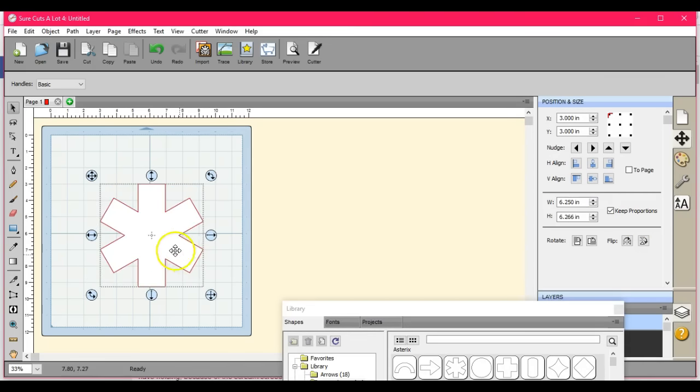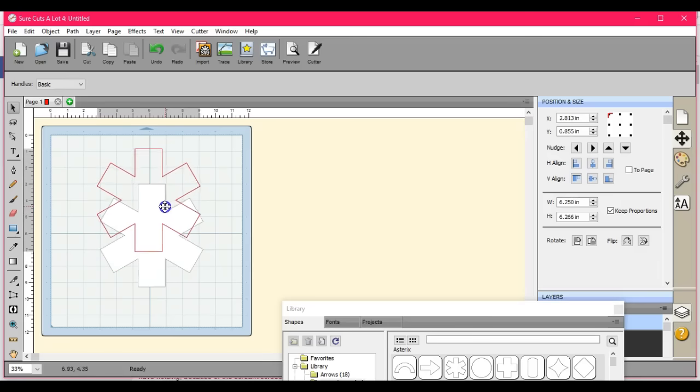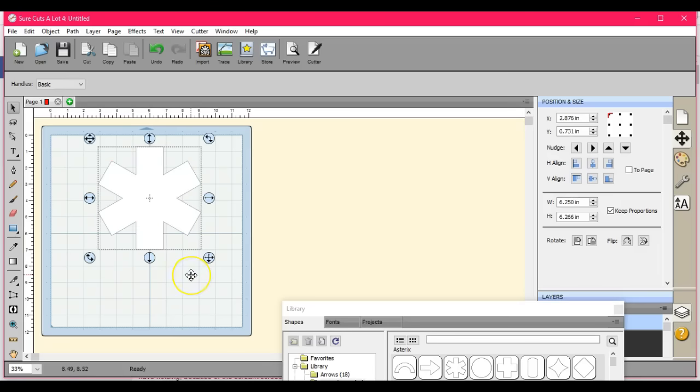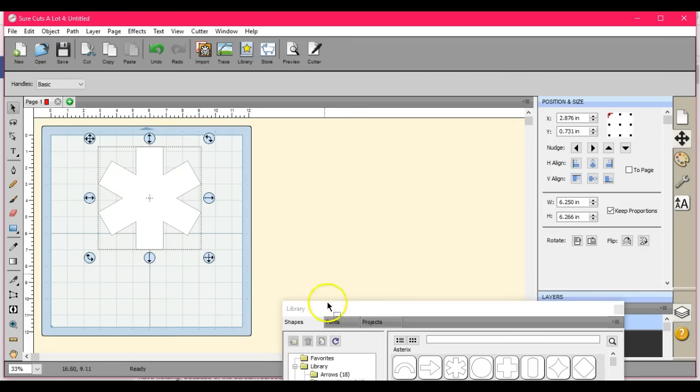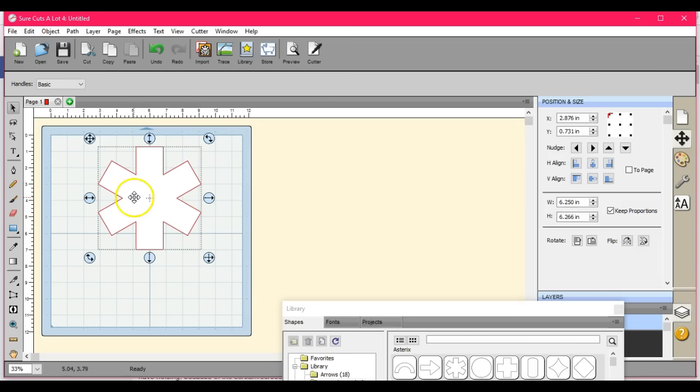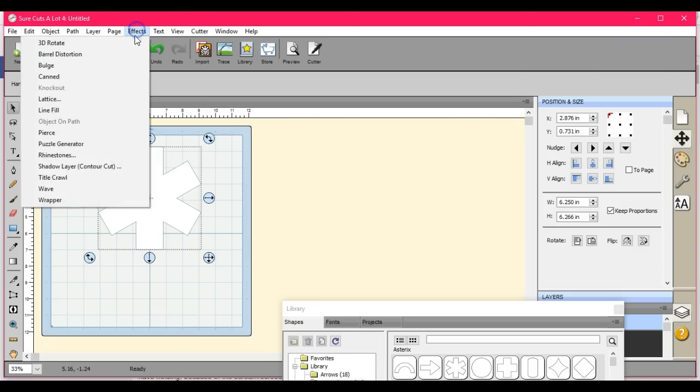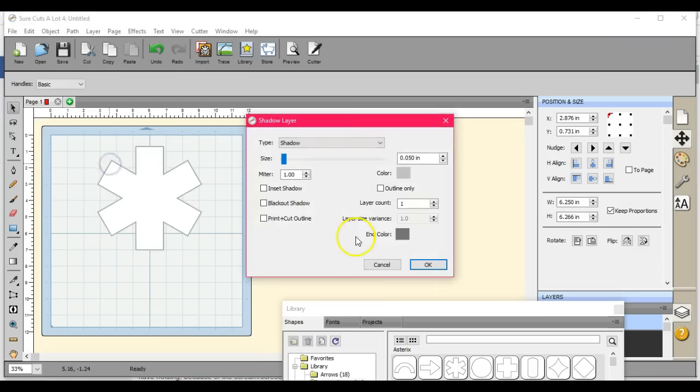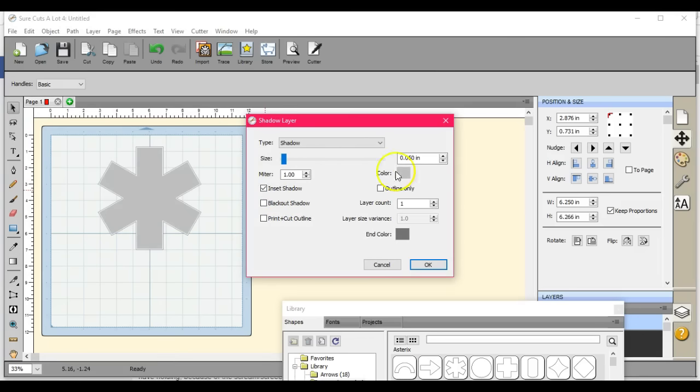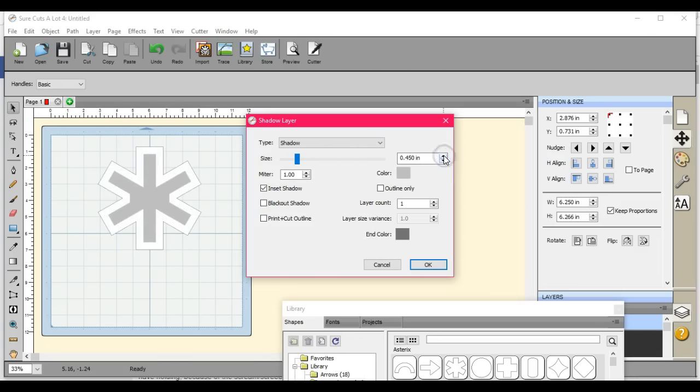Alright, so we have this shape. If we want to shrink this shape down, what I love about using Shortcuts a lot is there are three ways to go about it. When I have this shape and I want it smaller, I can go up here to Effects, go to Shadow Layer, and use the Insert Shadow.